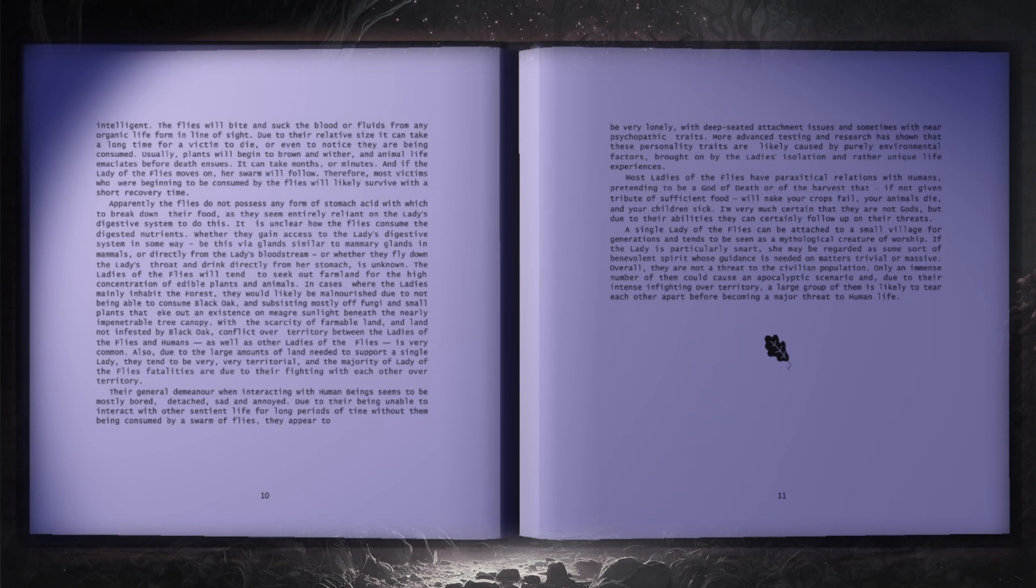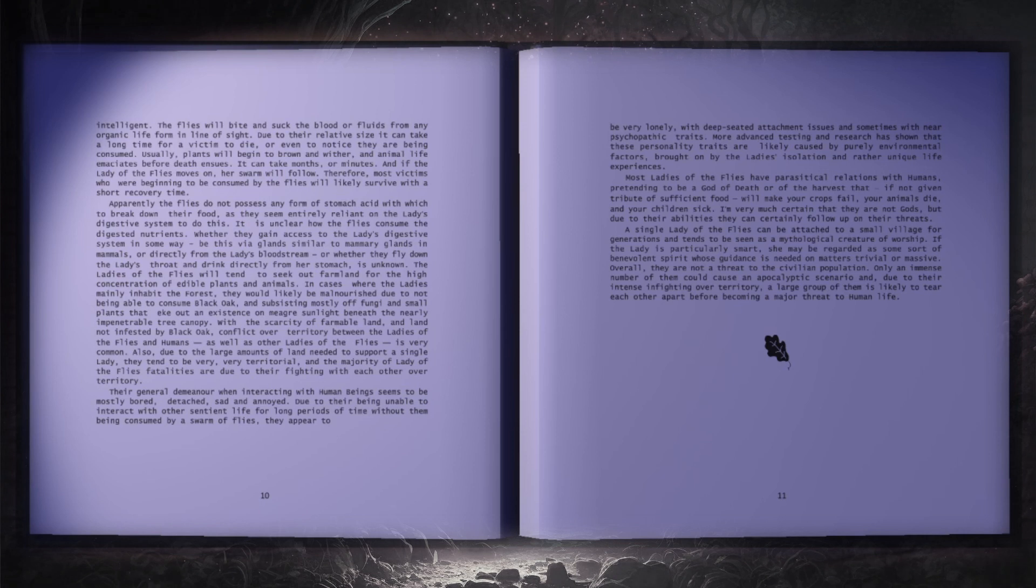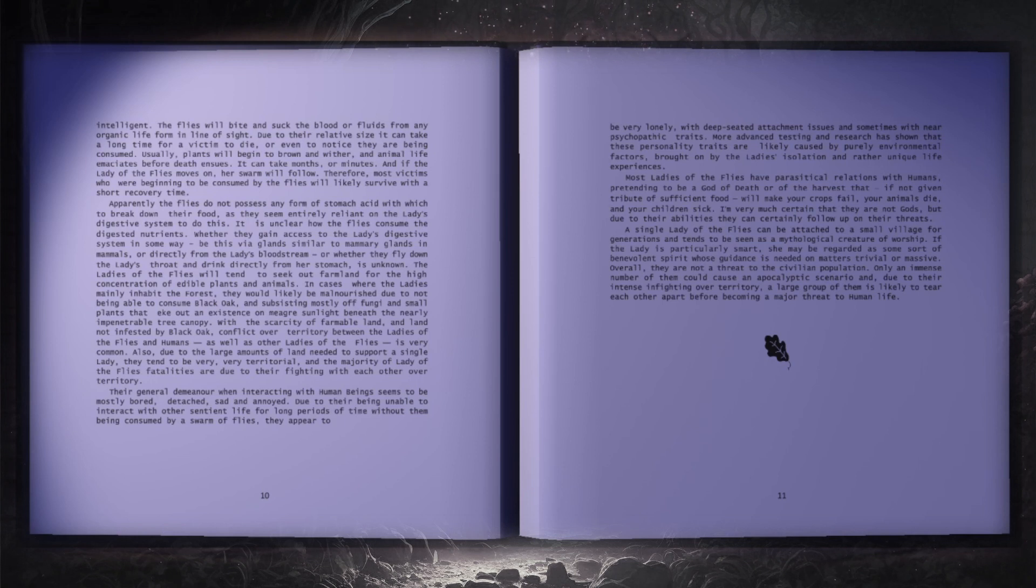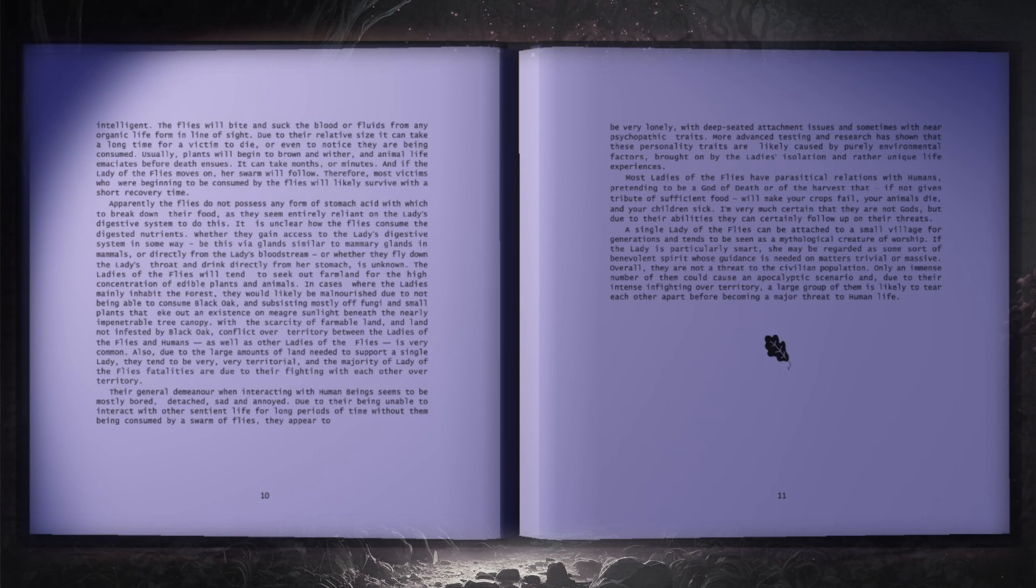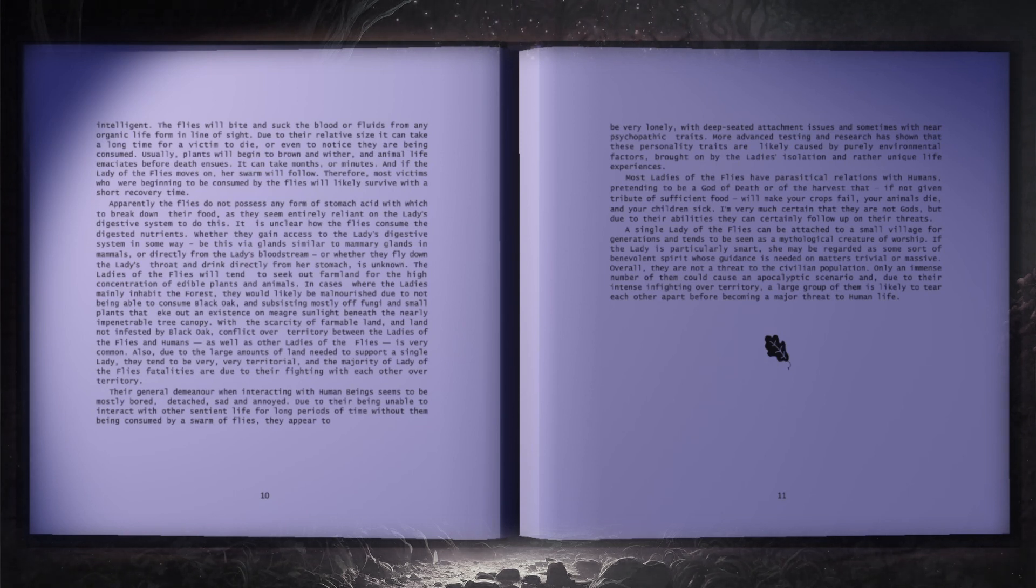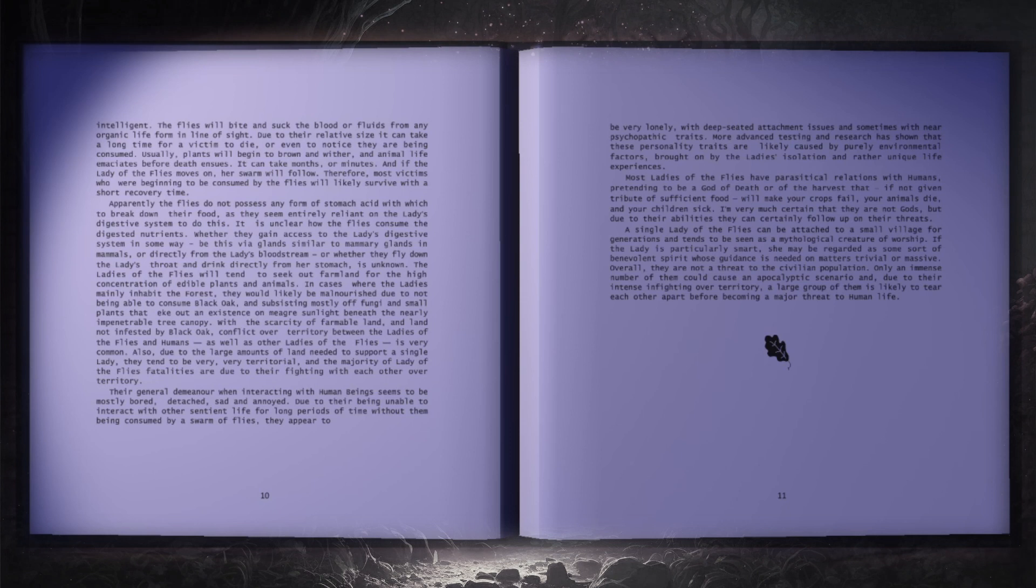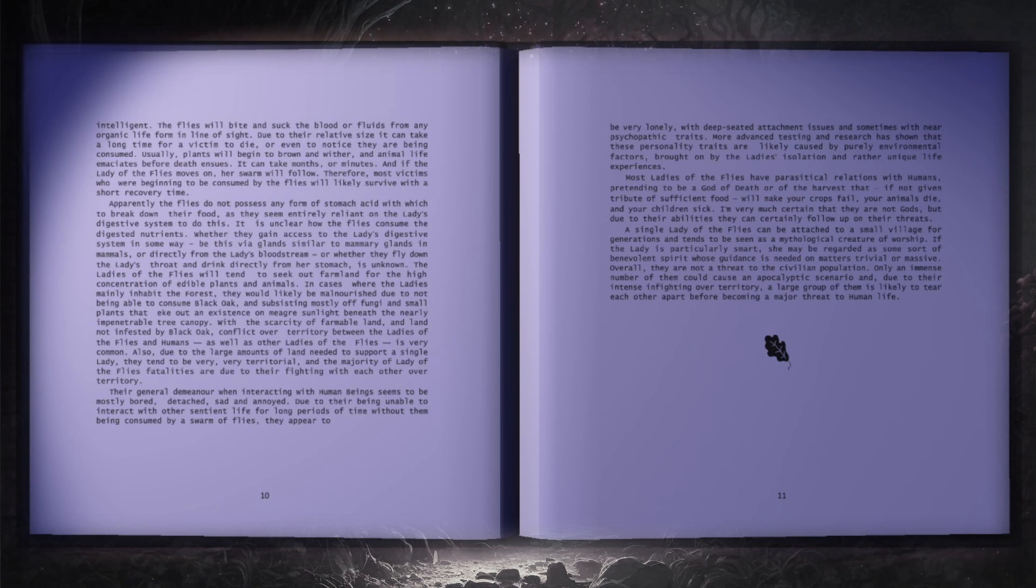The ladies of the flies will tend to seek out farmland for the high concentration of edible plants and animals. In cases where the ladies mainly inhabit the forest, they would likely be malnourished due to not being able to consume black oak, and subsisting mostly off fungi and small plants that eke out an existence on meagre sunlight beneath the nearly impenetrable tree canopy. With the scarcity of farmable land, and land not infested by black oak, conflict over territory between the ladies of flies and humans, as well as other ladies of the flies, is very common.